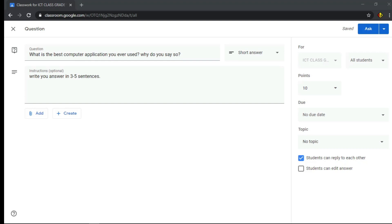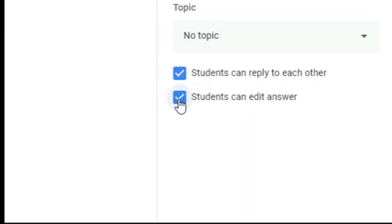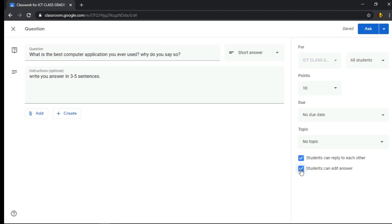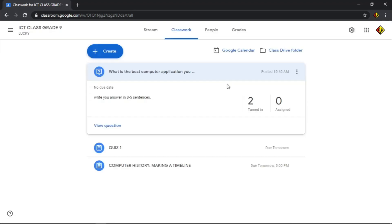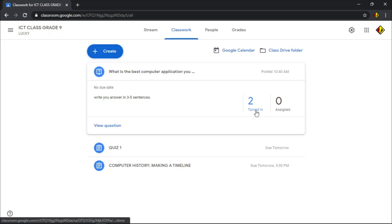This is recommended for student collaboration and brainstorming. If you check 'Student can edit answer,' you allow students to edit their answer after they submitted it. It is recommended for having recitation and giving students a second chance to revise their answer.